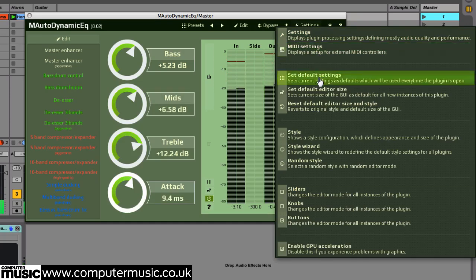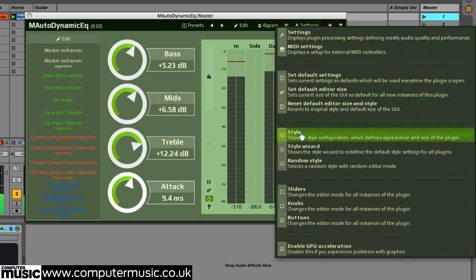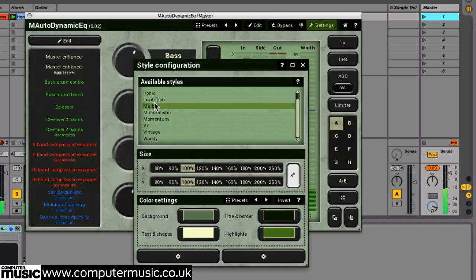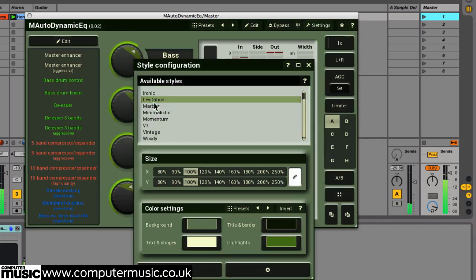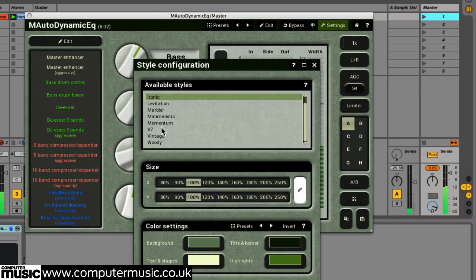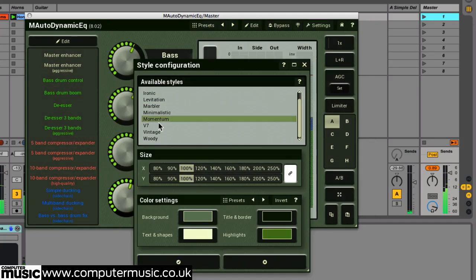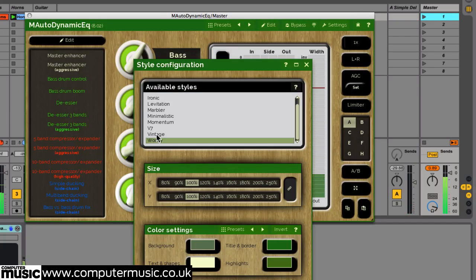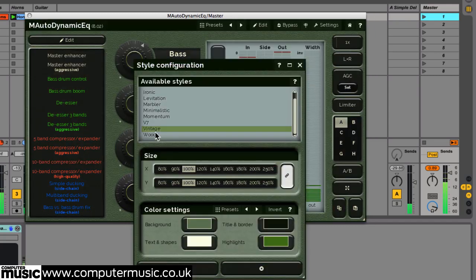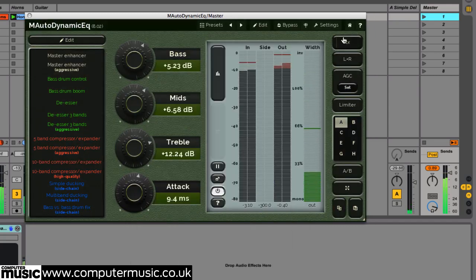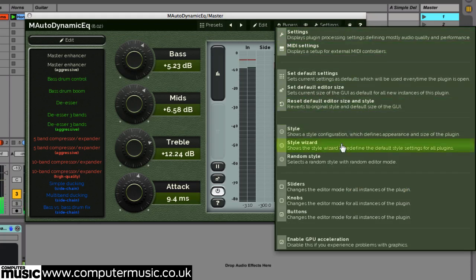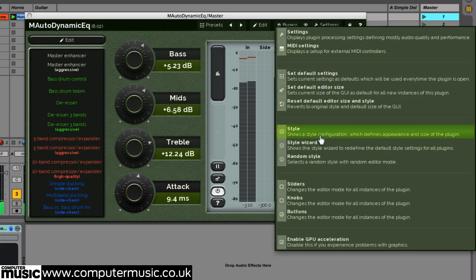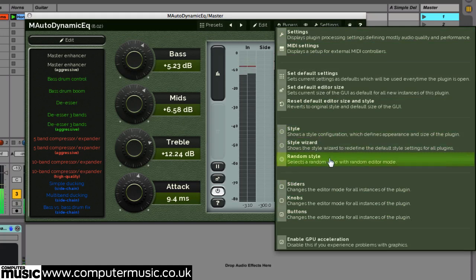As with all version 8 plugins in the Melda production collection, you can dive in and customize M-Auto Dynamic EQ's GUI. You can choose between nine core styles or modify size and color settings yourself, and you can even download a free style editor from the Melda production website.